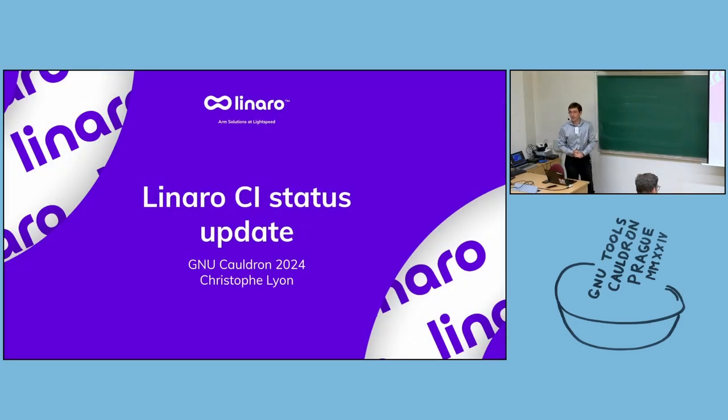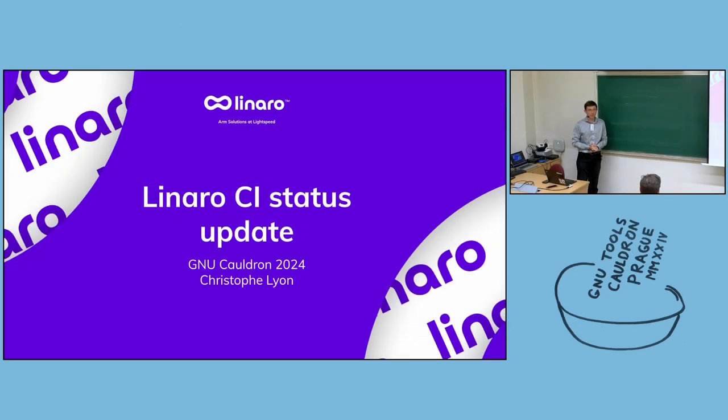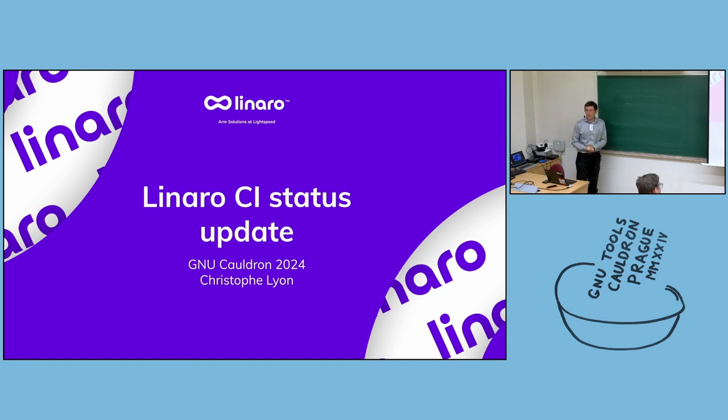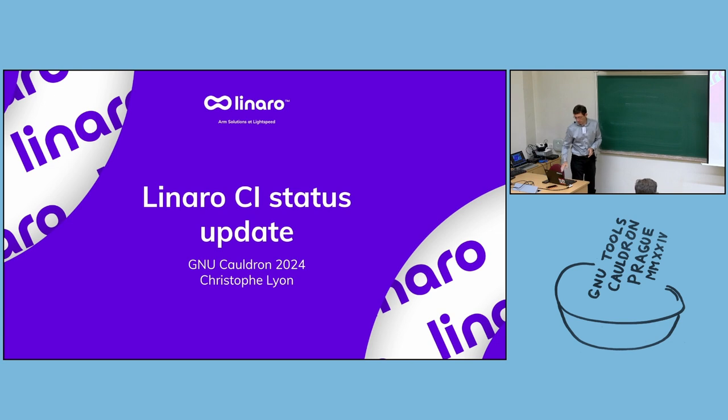Okay, good afternoon everyone. My name is Christophe Lyon, I work for Linaro and ARM. Last year we had two extensive presentations about our CI, and so this year just a short refresher of what we are doing.